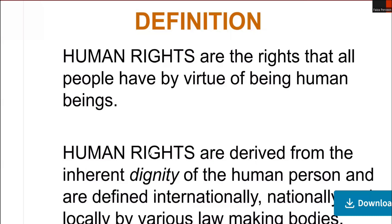Human rights are defined internationally, nationally, and locally by various law-making bodies. These rights apply to all human beings regardless of nationality.